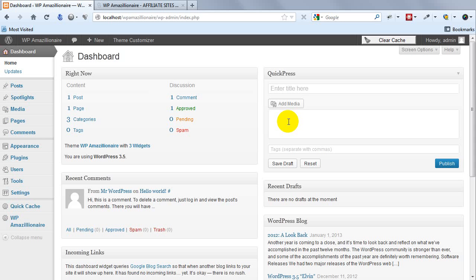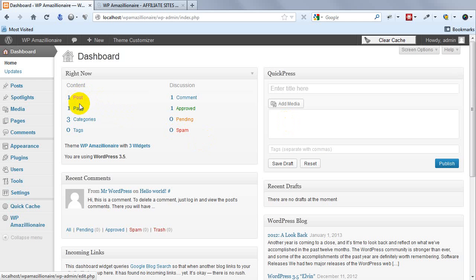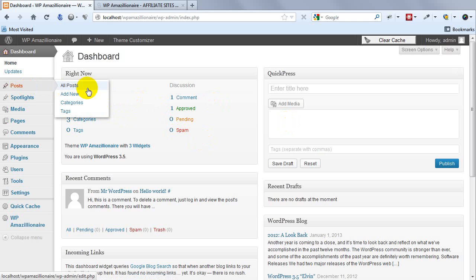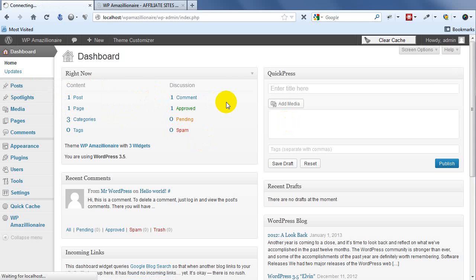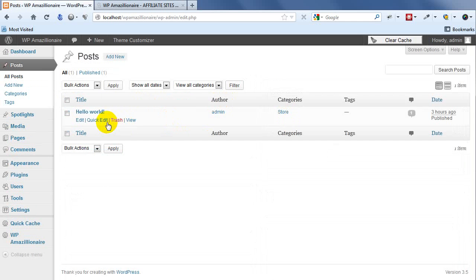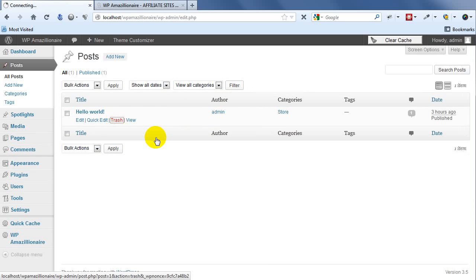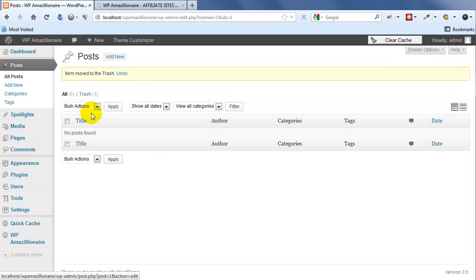All right, now we're going to get into the good stuff - grabbing content from Amazon and sucking it right into your site, super quick and easy. The first thing you're going to want to do is remove these annoying default posts and pages when you set up your site. Goodbye Hello World, just trash that, and goodbye pages.